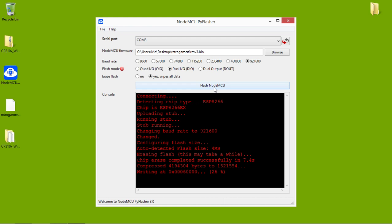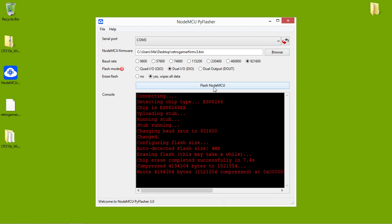Once this is done, your ESP8266 will be ready for use, whether you're going to be using it for a PS4 like I am, or for other uses I've seen around on the web.